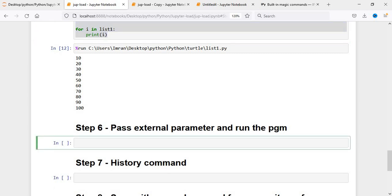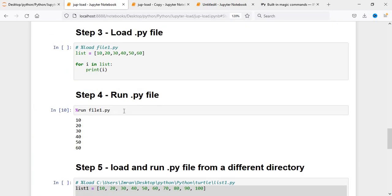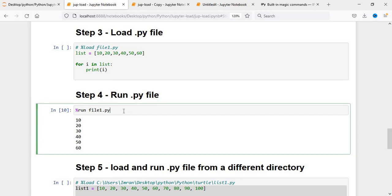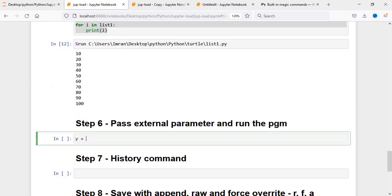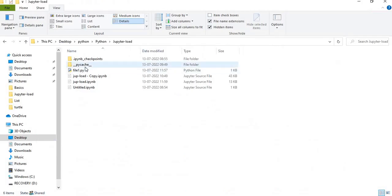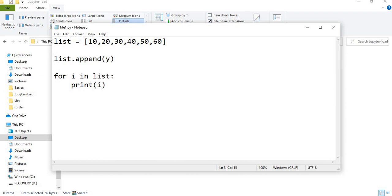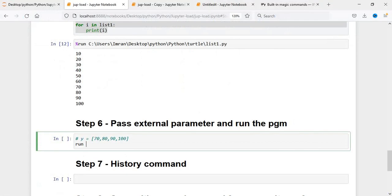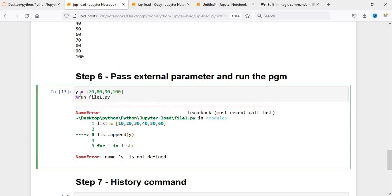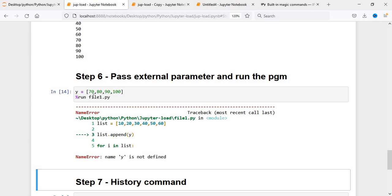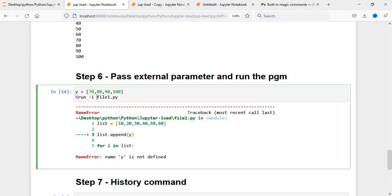Now I want to pass some parameters externally. If you see my program, this is file1.py, it is printing from 10 to 60. I want to add four more elements like 70, 80, 90, 100. So I define y equals to [70, 80, 90, 100]. I have not defined y in the file, so if I try to run file1.py it will say y is not defined. In order to pass a parameter, you have to use the variable -i flag.